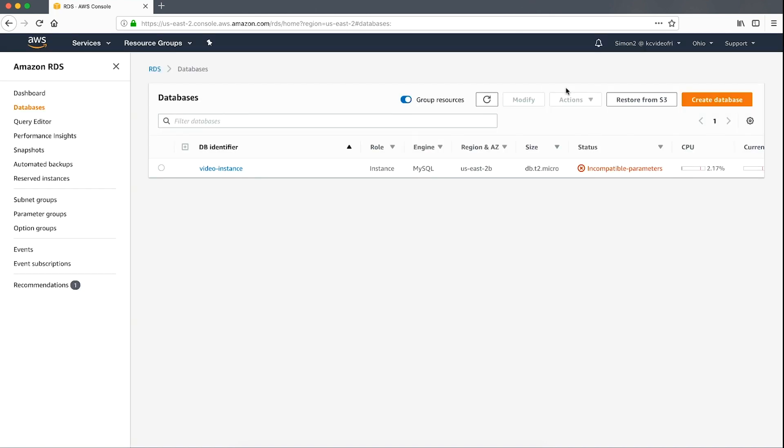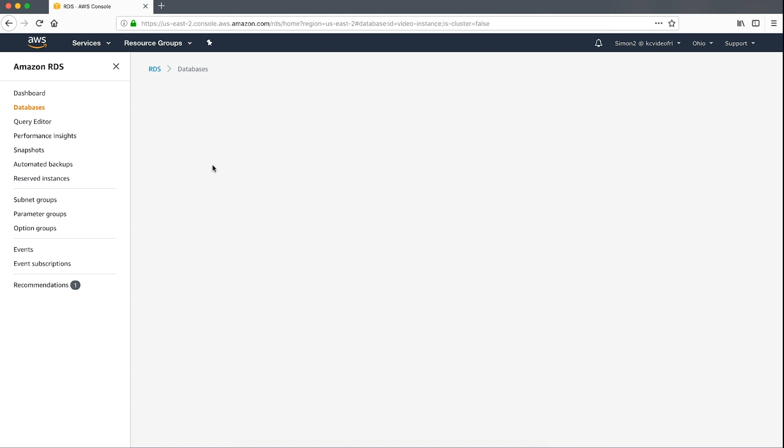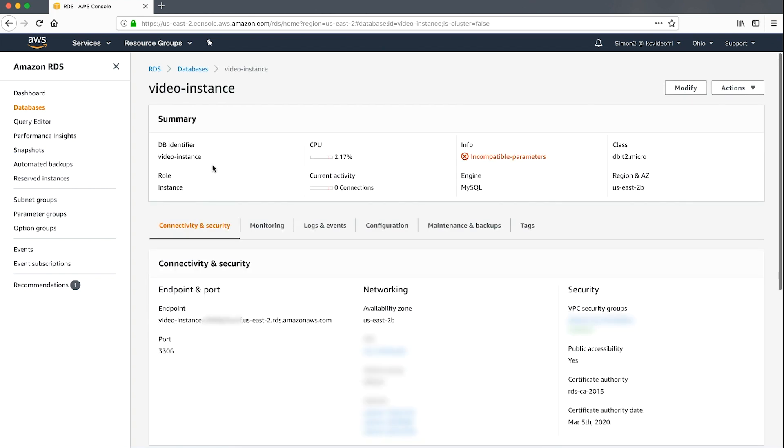I already have this enabled. As you can see, I've already created an instance called video instance. This is in an incompatible parameter state. Let's choose the instance link to see more. From the instance page,